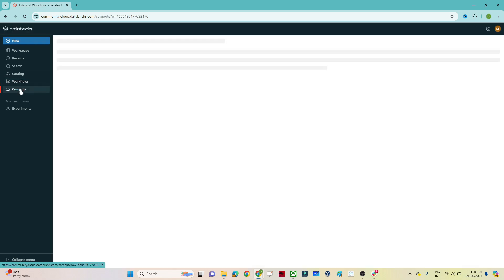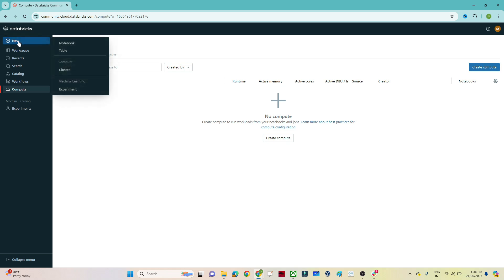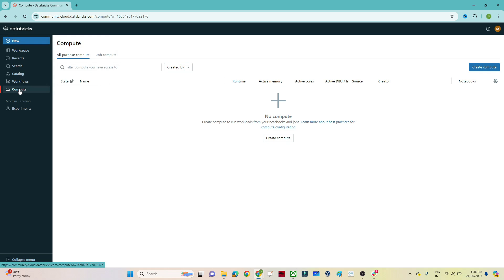In the 'Compute' option you can see whatever cluster is currently running, and you can also create a new cluster from here. To create a cluster, click the 'Plus New' button and select Cluster, or go directly to the Compute option and click 'Create Compute'.